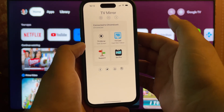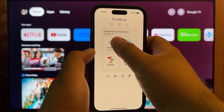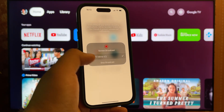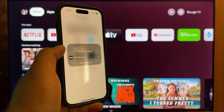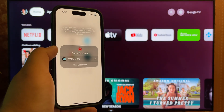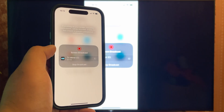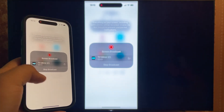What about the contender? On to TV Mirror. This app can only mirror Chromecast iPhone — no photo or video casting. The developers have a separate app for that, so it's not as convenient.